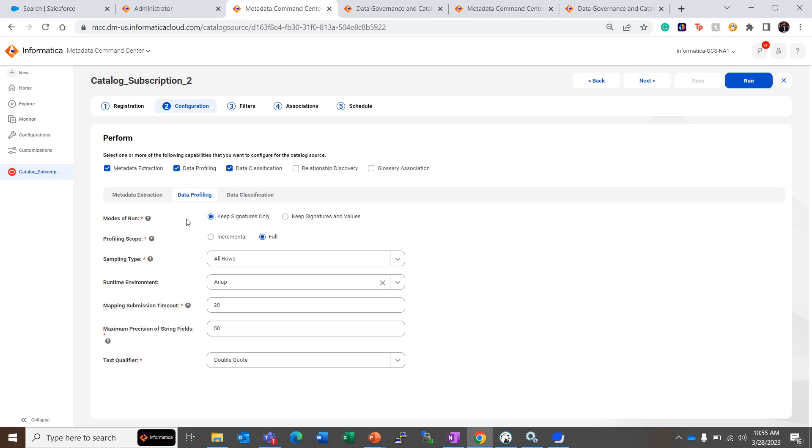We have chosen the mode of run as Keep Signatures Only. The profiling scope is Full, so if we are profiling a database for the first time, the entire database will be scanned and profiled.